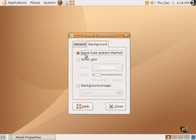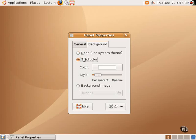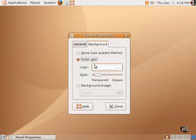No background simply uses the system theme that comes with whatever theme is being used. One can, of course, change the color of the background or make it even transparent or opaque.